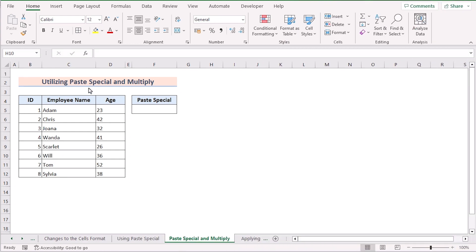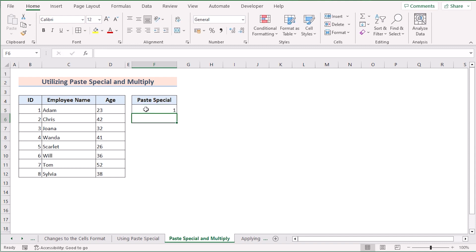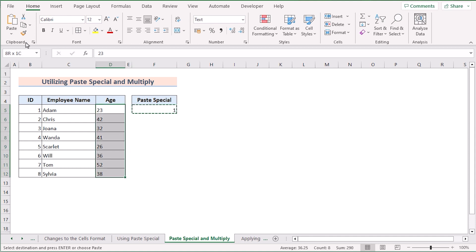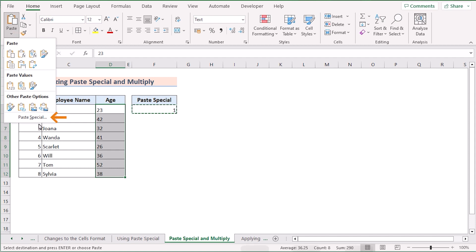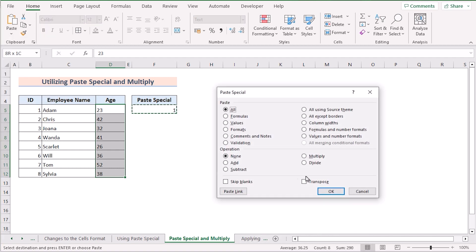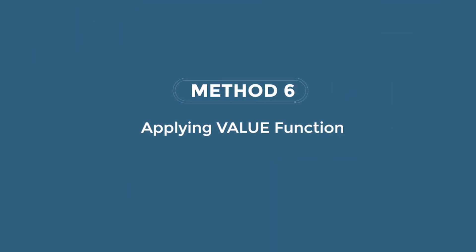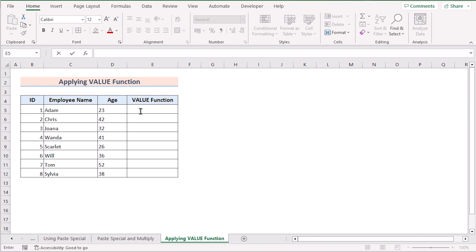We'll also try using Paste Special with the Multiply option. Go to cell F5 and insert the number 1, then copy it with Ctrl+C. Select the whole D column, go to Paste Special, and in the Operation section select 'Multiply.' Click OK and the whole D column will be converted into numbers. That's how we solve the problem using Paste Special with Multiply.